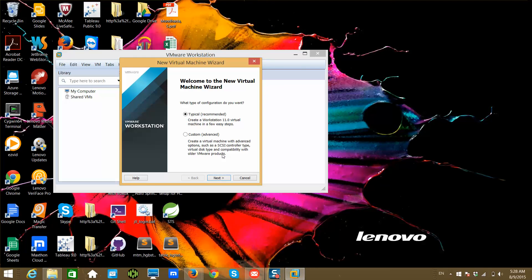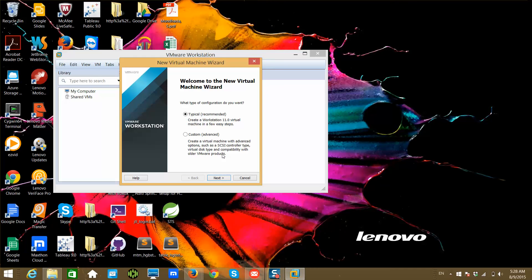I hope you enjoyed this video. Most people might already be aware of this, but there might be people who are not aware of VMware Workstation, and I am making this video for them. If you like this video, please like it and share the content with others. Please subscribe to the channel if you have not subscribed yet. Thank you. Bye.